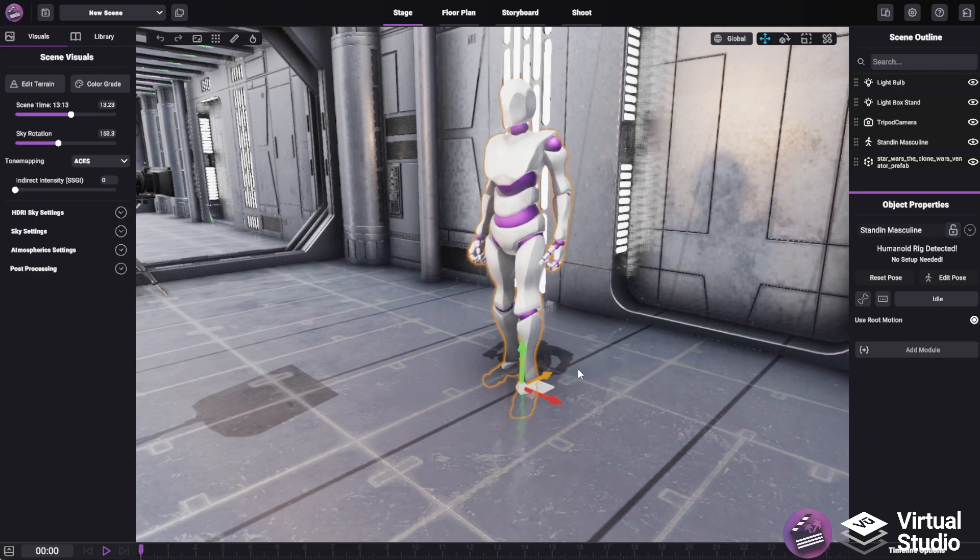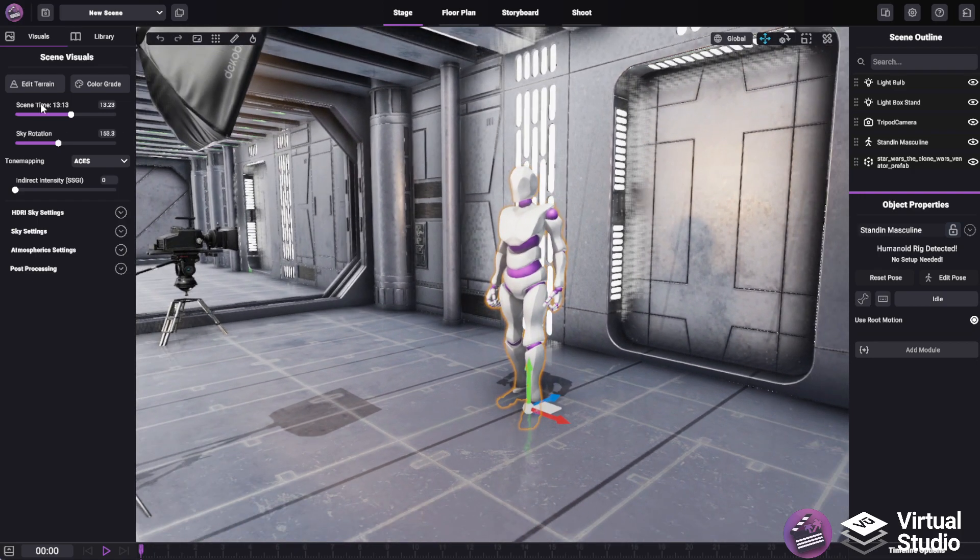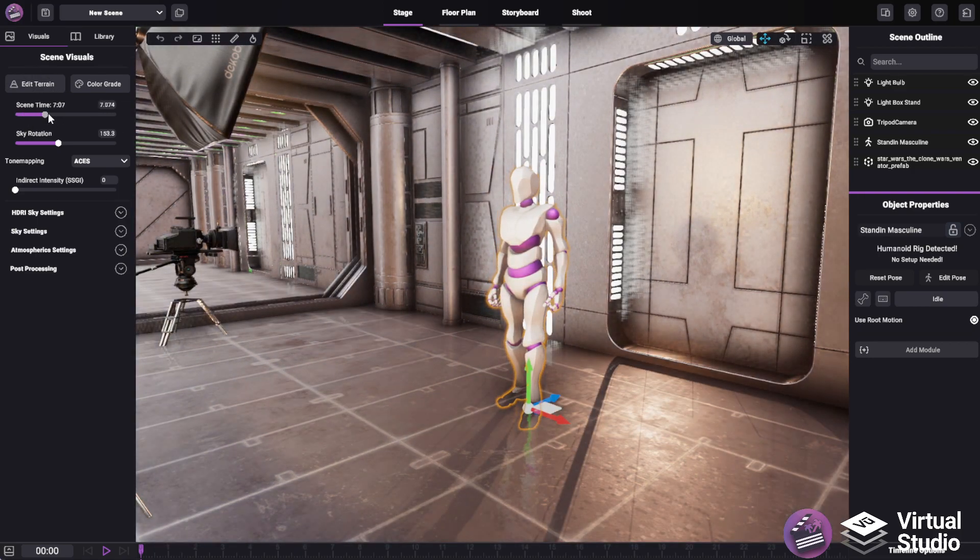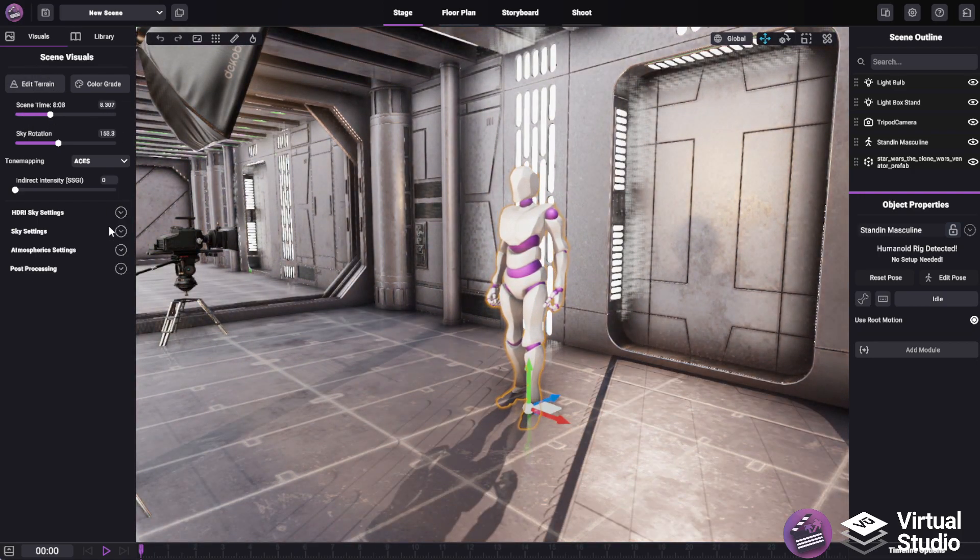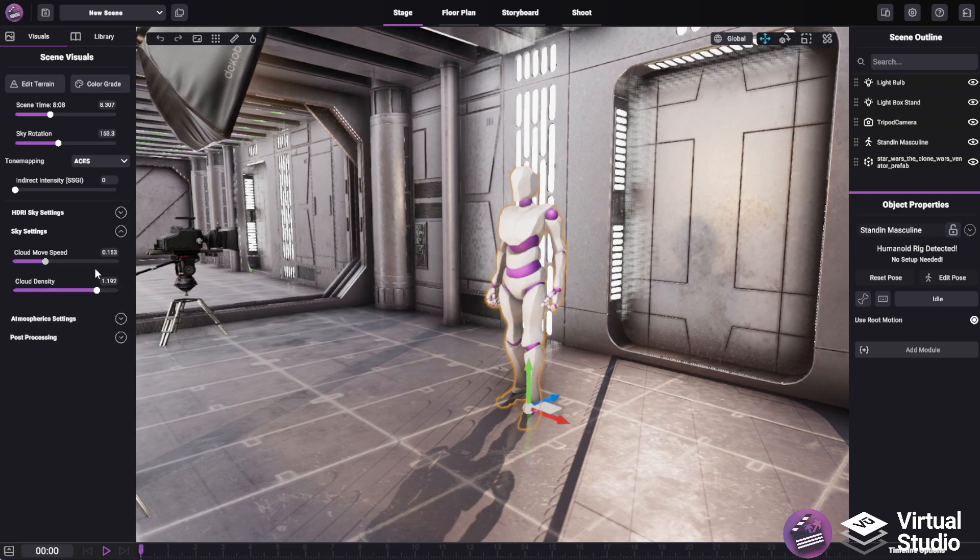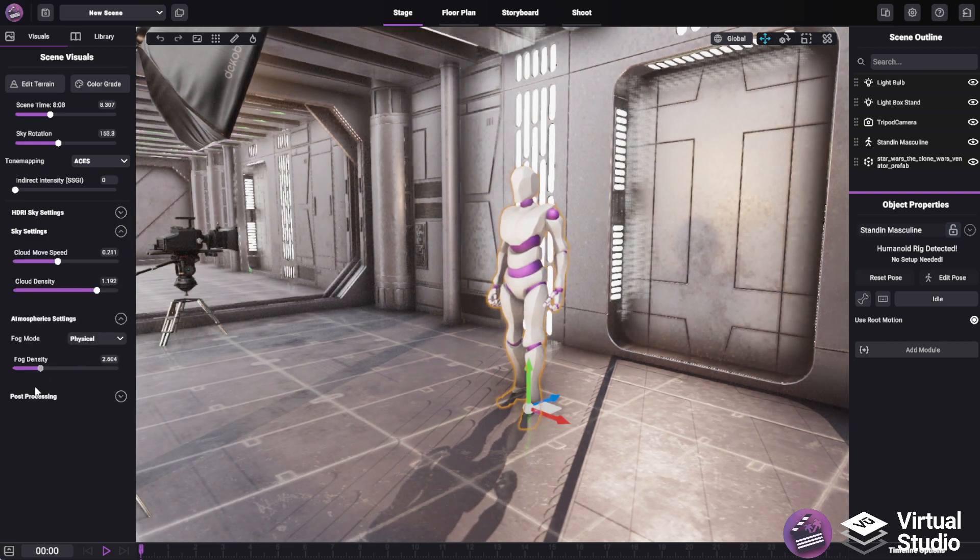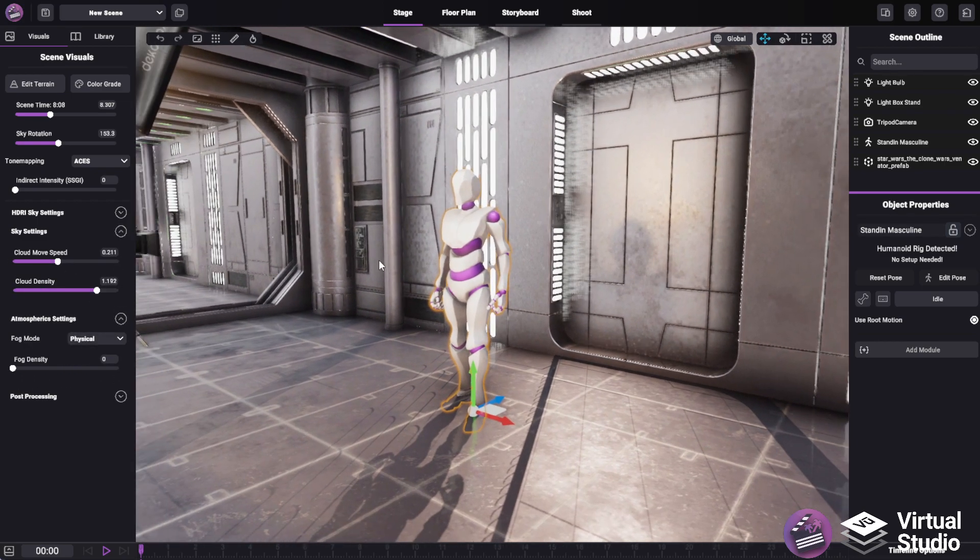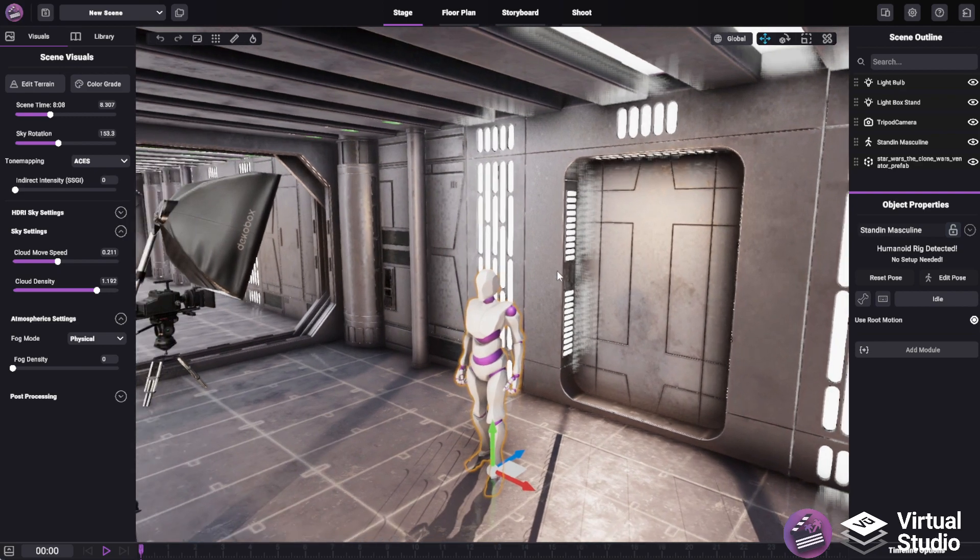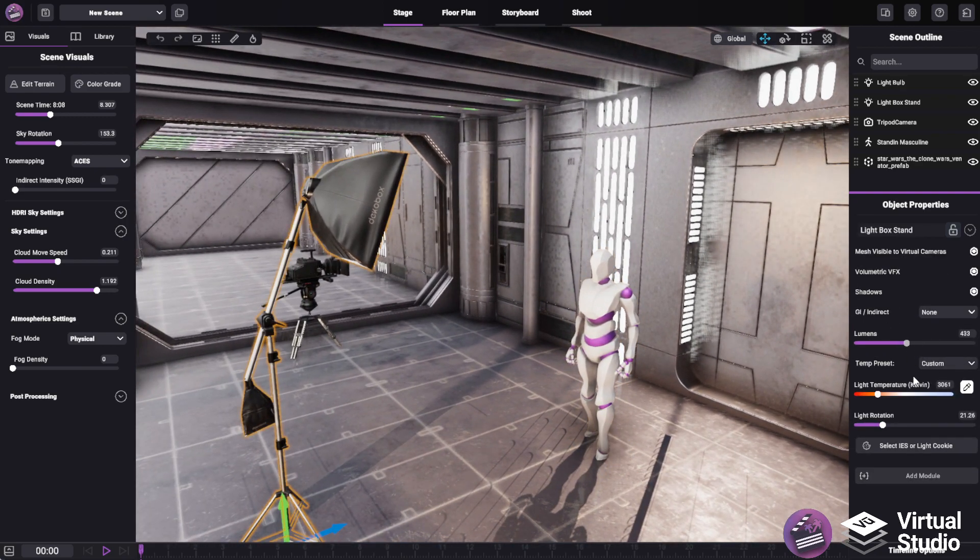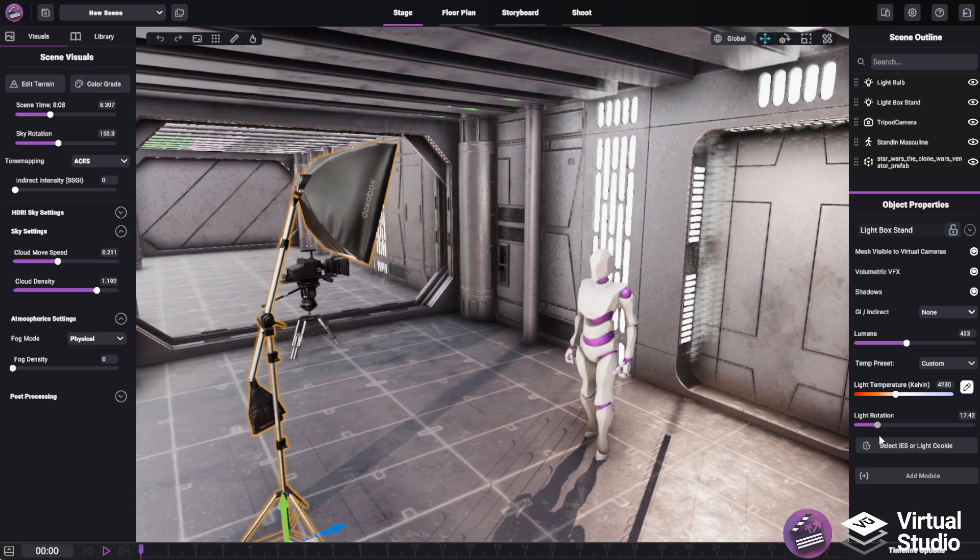controlling the scene visuals such as the time of day, fog, lighting, and other effects, as well as editing object properties for lights, cameras, and dynamic objects.